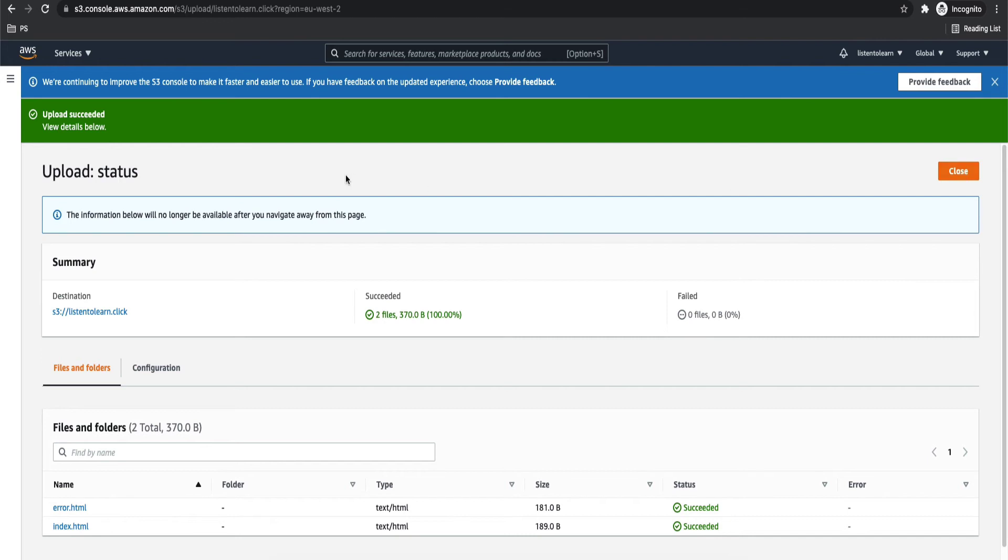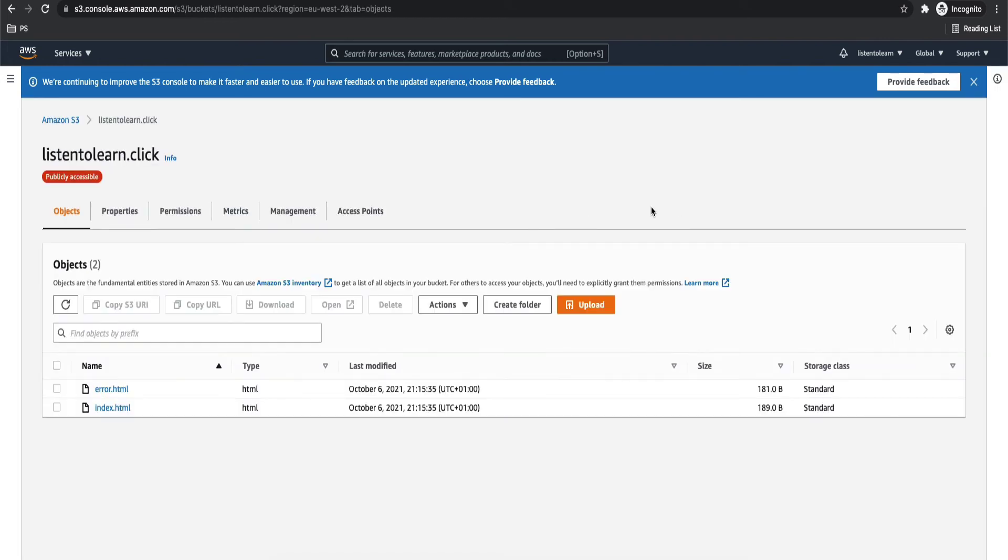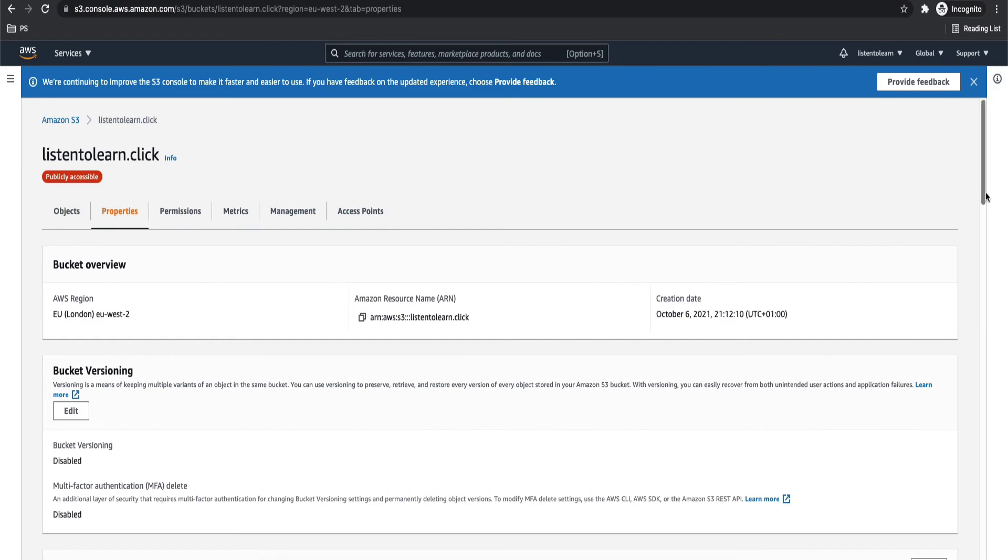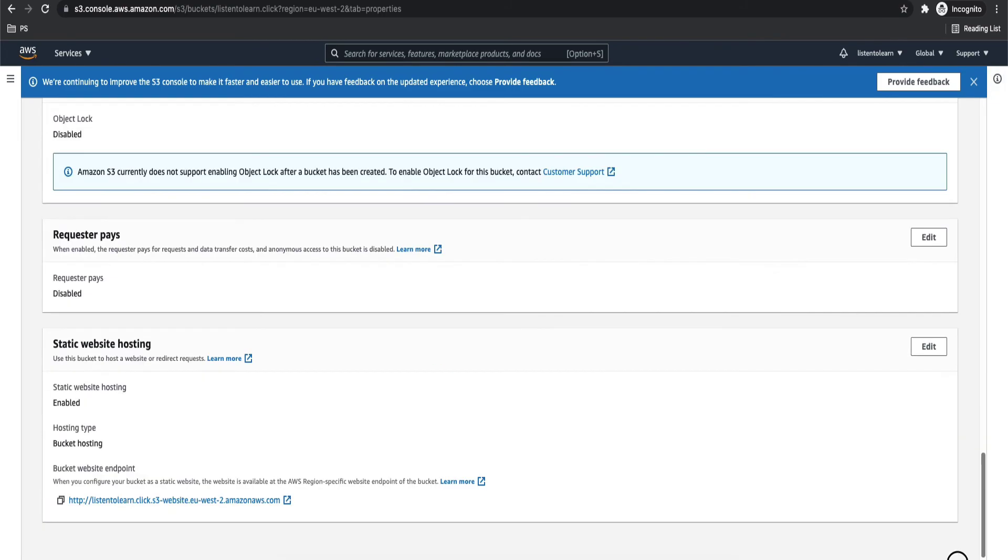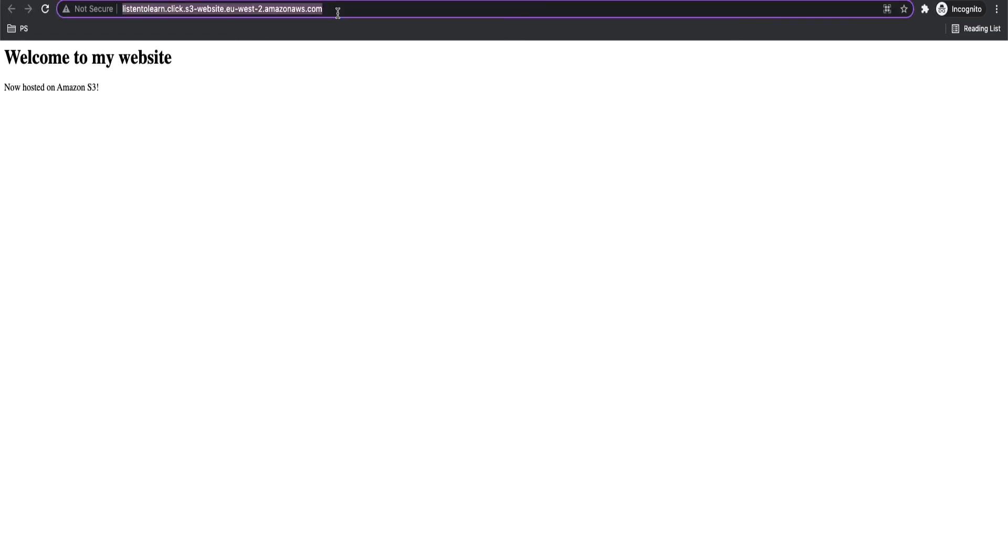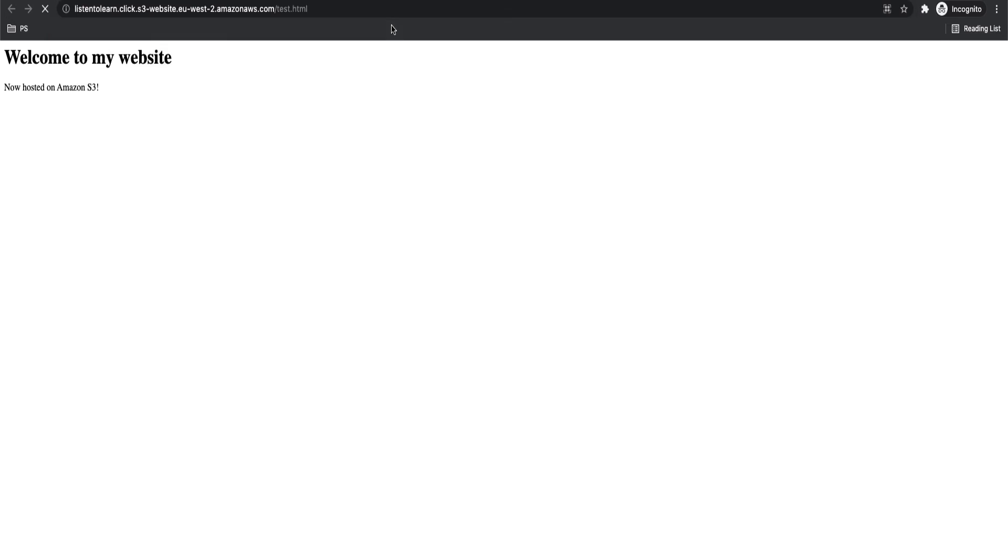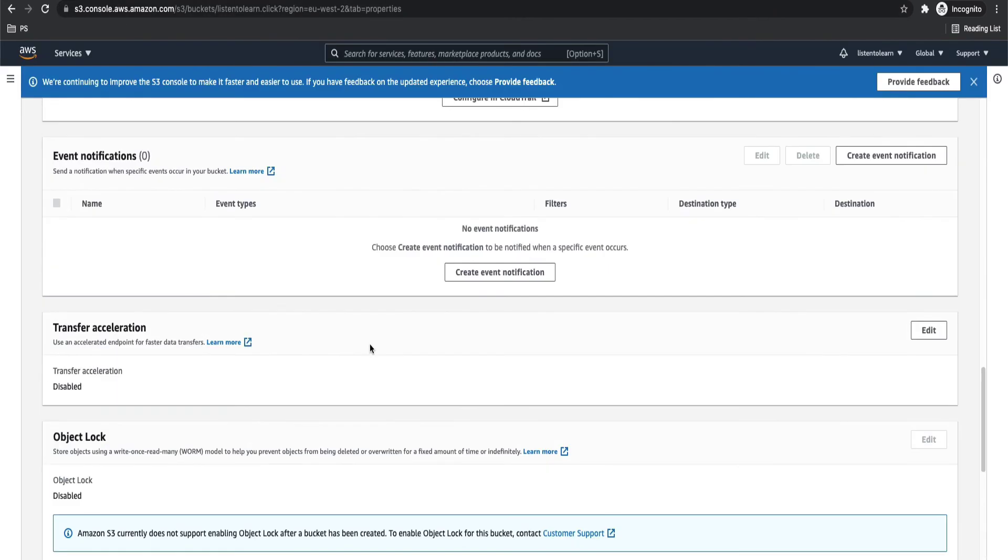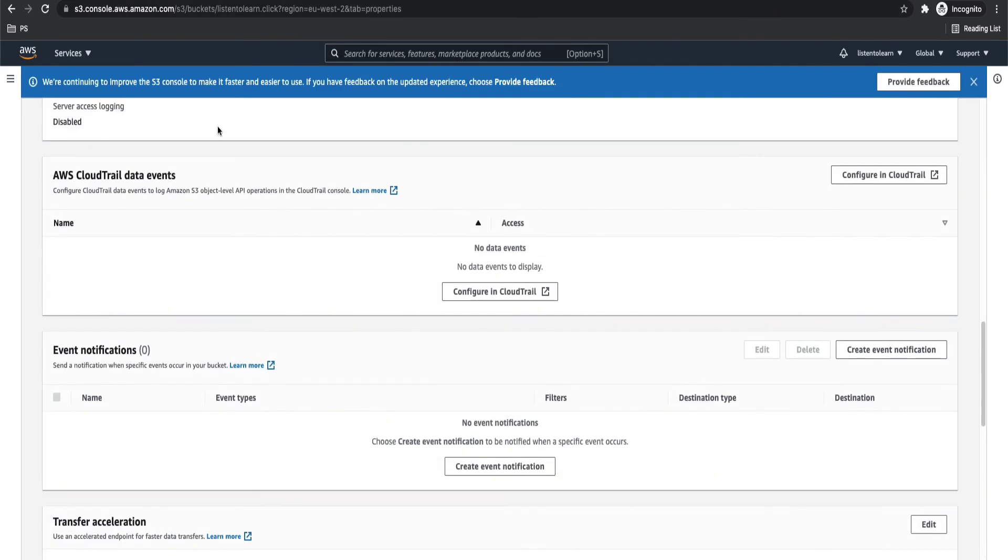So even without the Route 53 records, you should be able to access your static website with the S3 URL. So let's just test that. Yeah, here you go. So you have your static website up and running now, but it is through the S3 URL. And if you try to access some unavailable page, then it will give you the error page. So we confirm that it's all working. So our static website is working now.